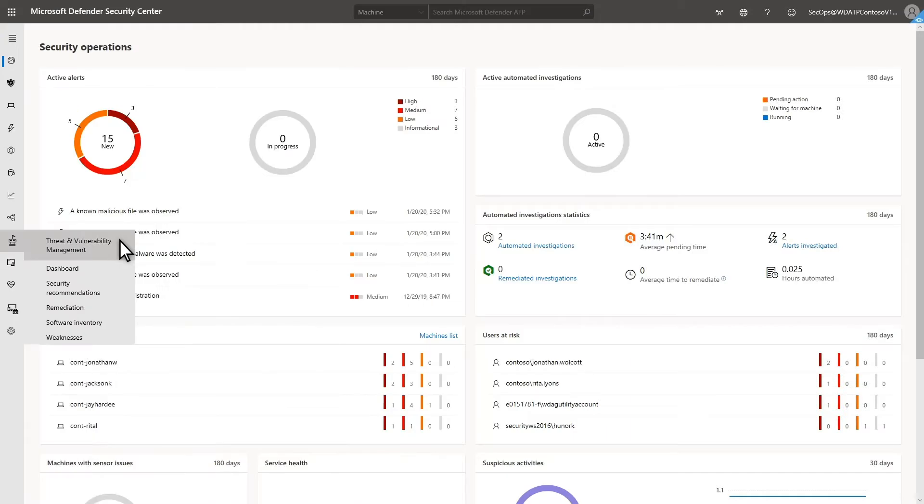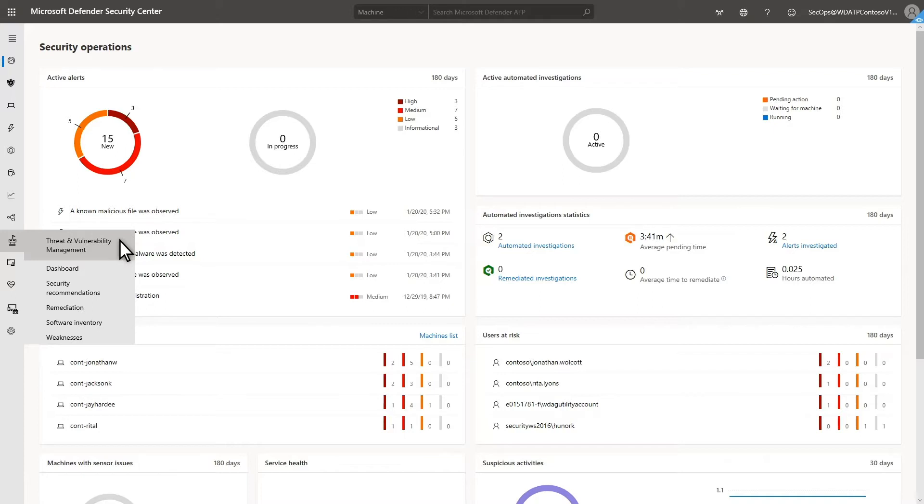Threat and Vulnerability Management is a component of Microsoft Defender for Endpoint that correlates near real-time endpoint detection and response insights with vulnerability and threat information. The result? You can take quick action to remediate vulnerabilities in your environment long before they're exploited by adversaries.